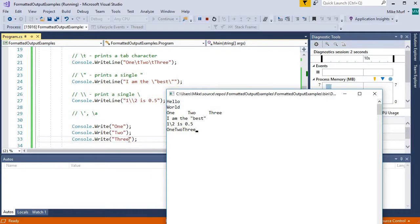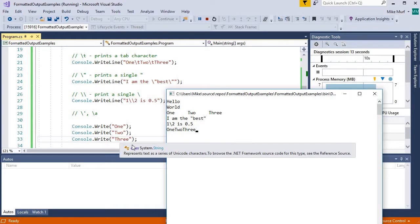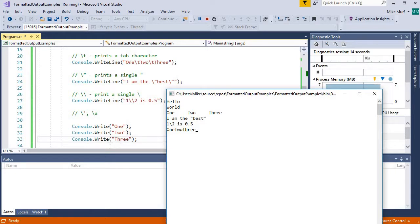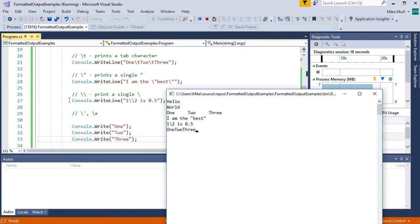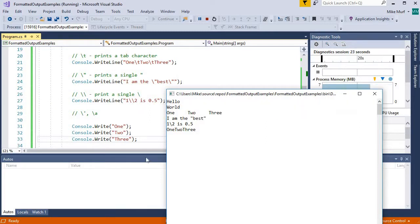So here I've printed one, two, three, but all of them are printing on the same line, and the little blinking cursor does not occur on a new line anymore. It occurs right after I printed three. So the difference between the write line and the write method is that the write line method will print a new line character after your string.